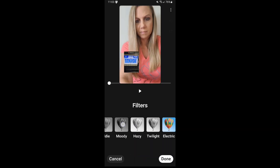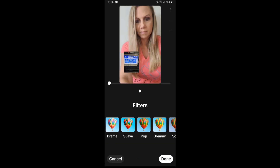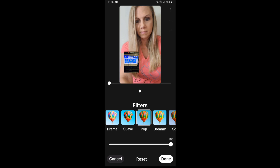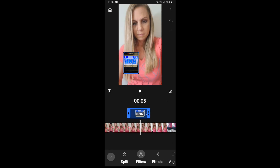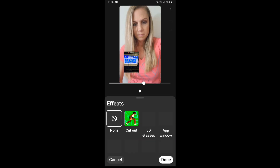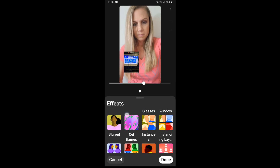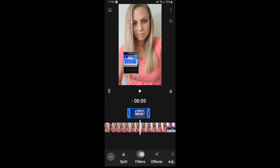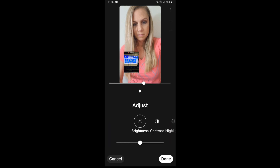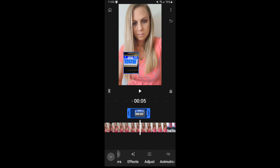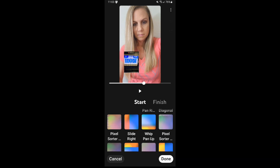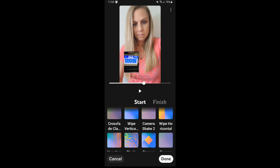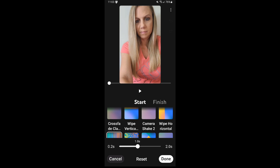Next, you can add filters and you can see all the options available for that. Next are the effects, and you can add all kinds of different effects. You can also adjust your clips and add animations.